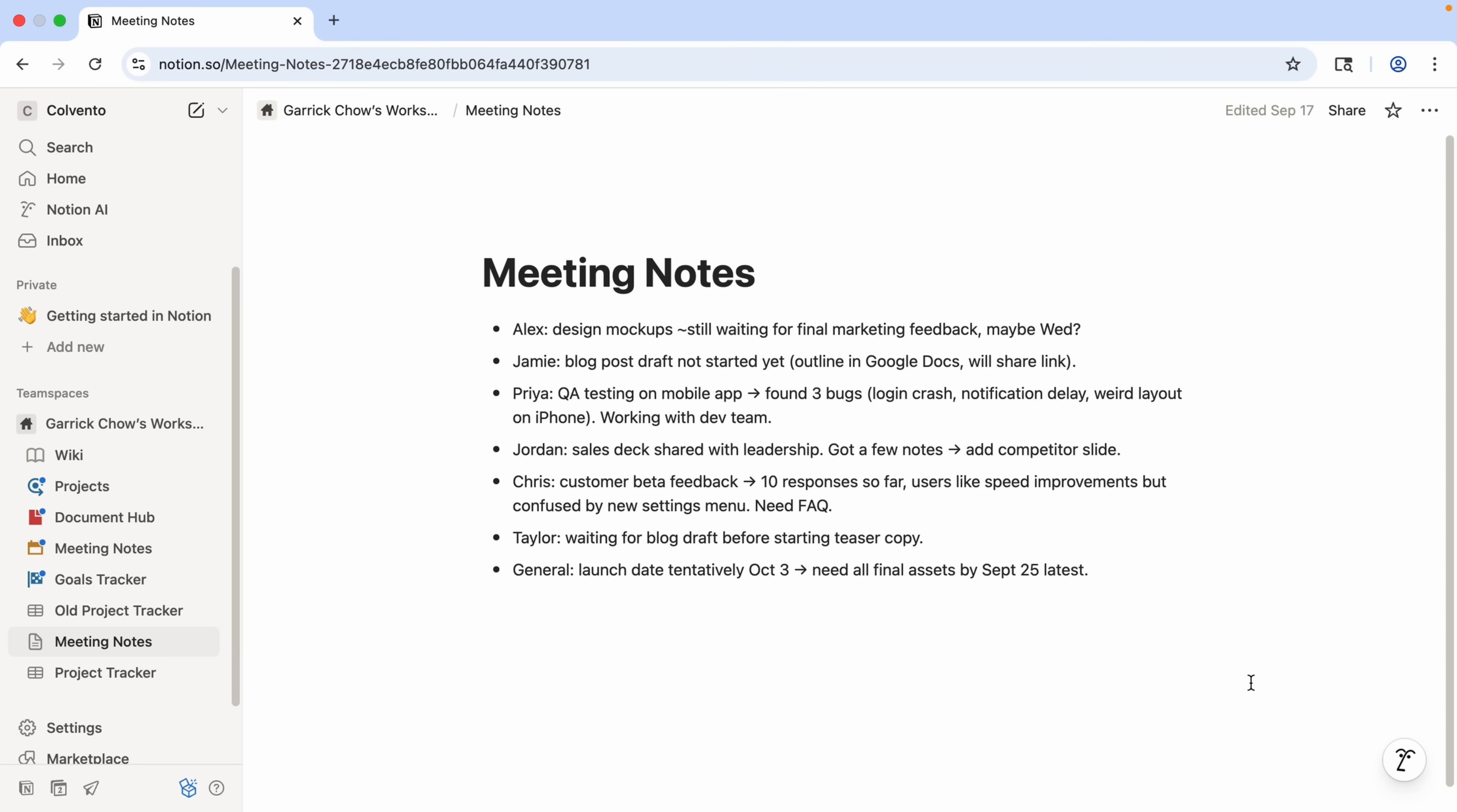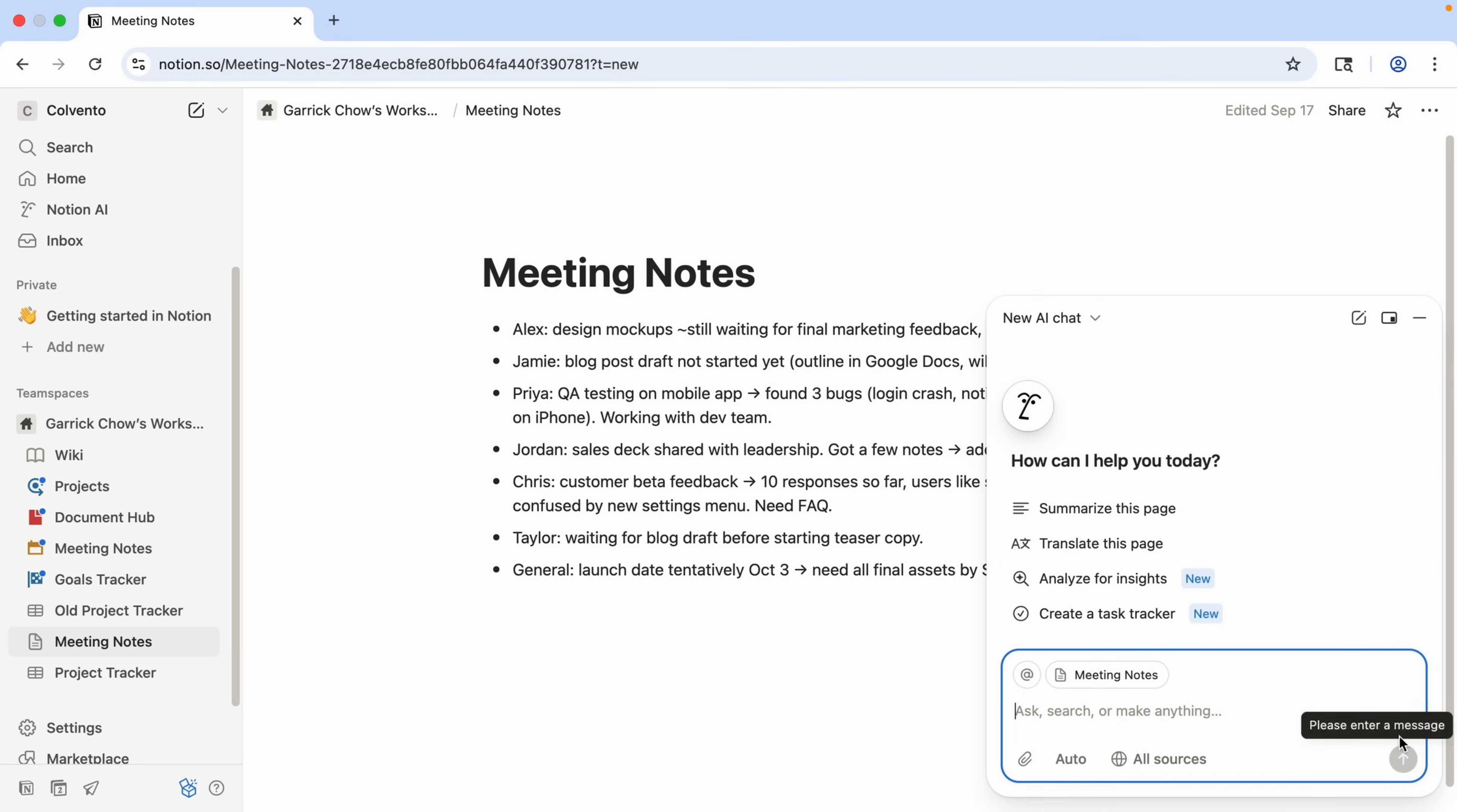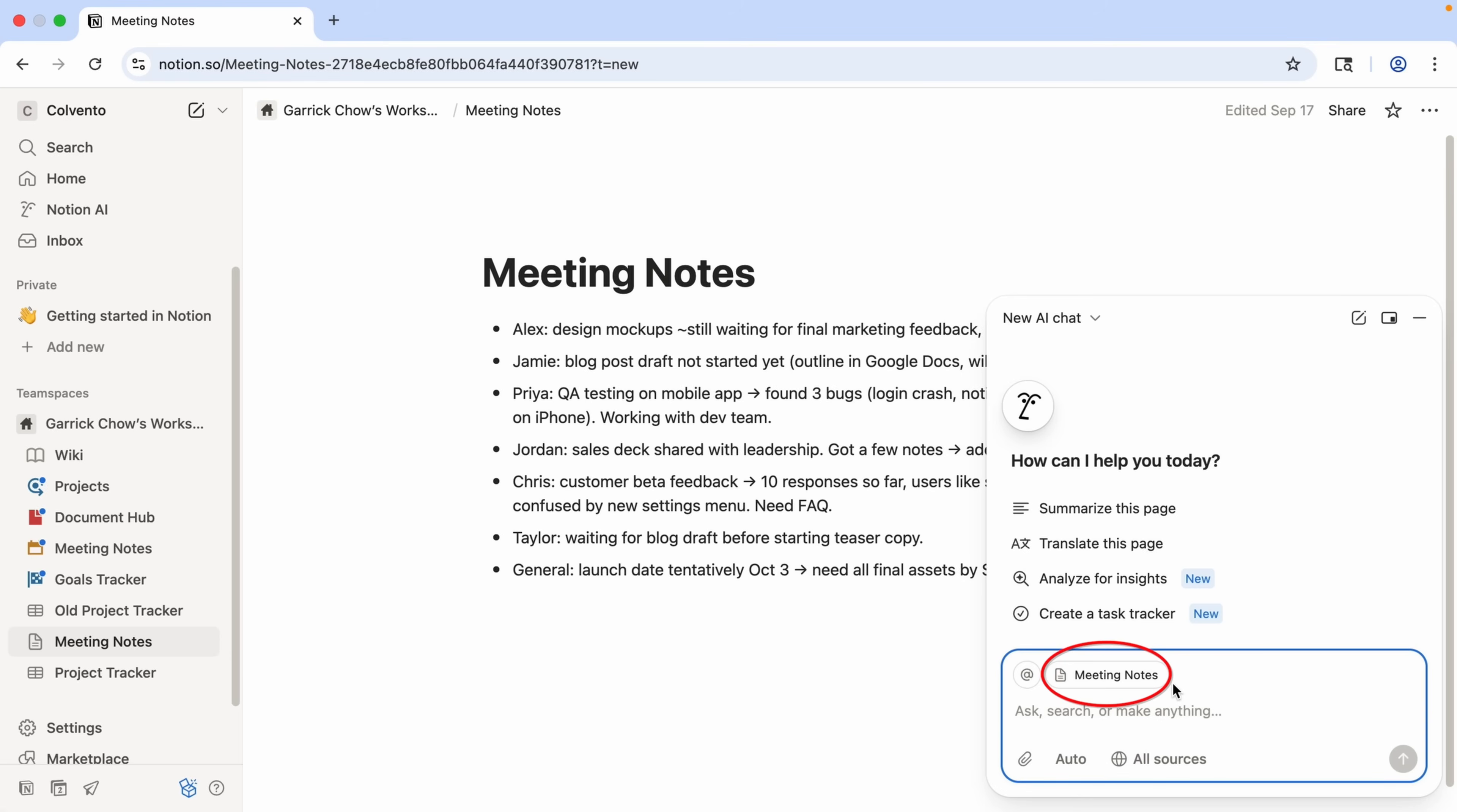I'll open the agent from the button here in the lower right-hand corner. Notice we see some suggestions for prompts we can use, such as summarize this page, translate this page, and so on. And in the prompt field, it already has the name of this page, so it knows we're going to be working with this page.